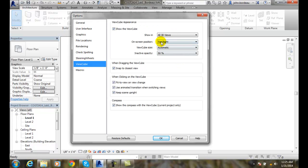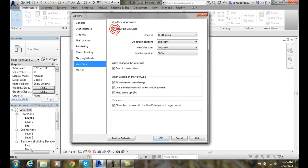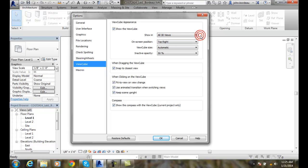The ViewCube - we can show the ViewCube. If we don't want to show it, we just turn it off. We only want the ViewCube if we have it on. Where do we want to show it? Well, I want to show it in all 3D views, or you can say just in the active views.